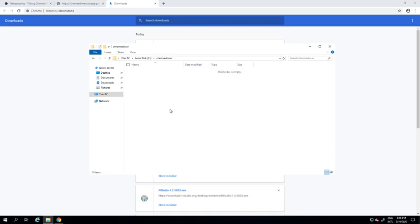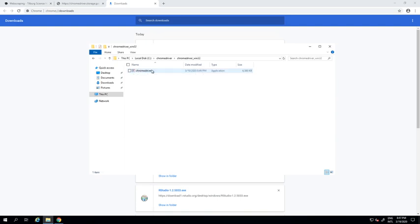I'm copying the zip file here, extracting all, and it's important to note that the ChromeDriver needs to be in this main directory that you've chosen. Now there's a subfolder. I just take that file and put it back to this main folder, and you can delete all the remaining files.